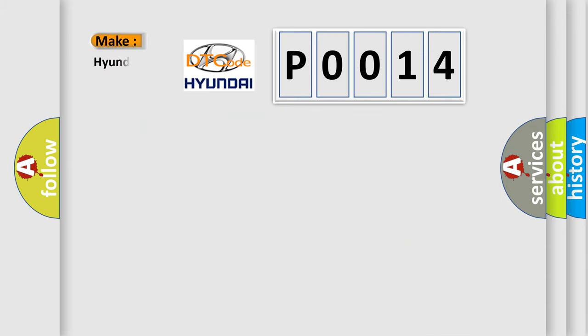So, what does the diagnostic trouble code P0014 interpret specifically for Hyundai car manufacturers?